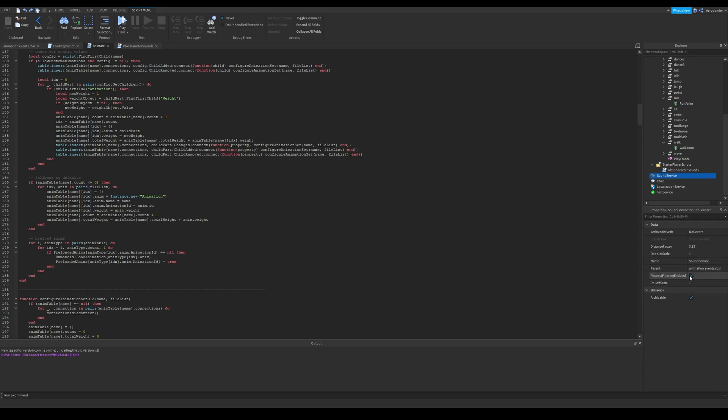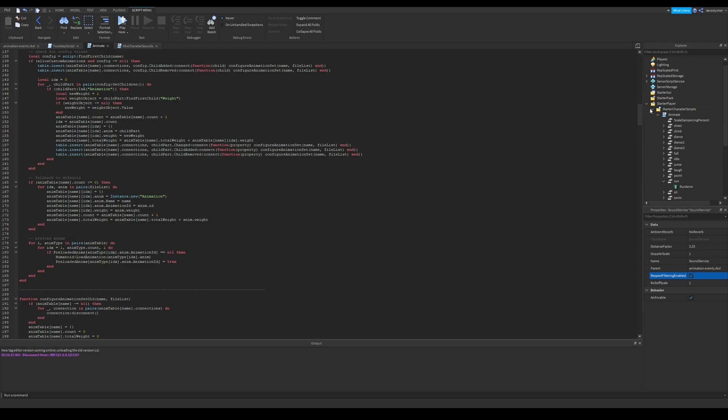I'll move on to scripts, but before that, I want to inform that I made this for respect filtering enabled property of sound service set as true. If yours isn't true, you can do them all with a local script.